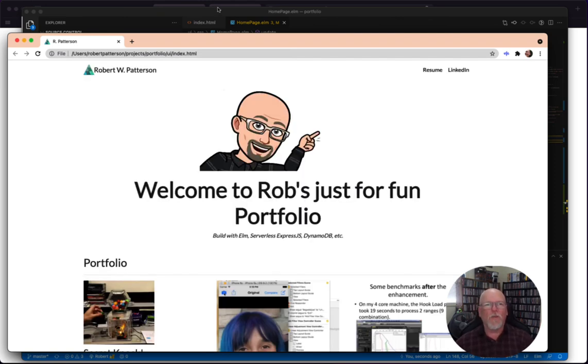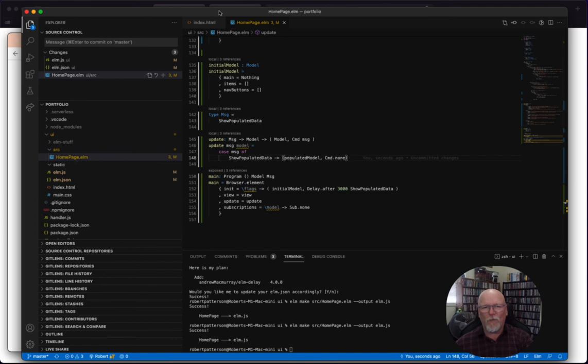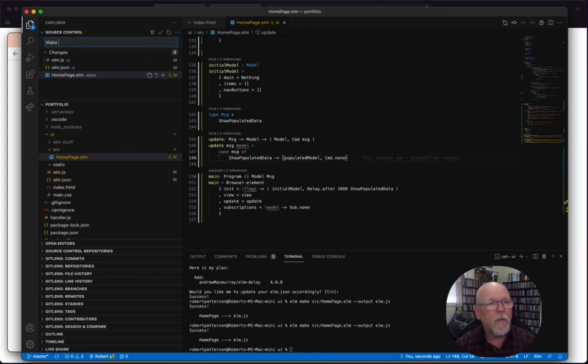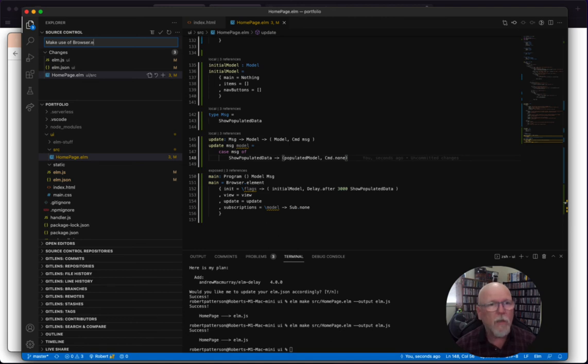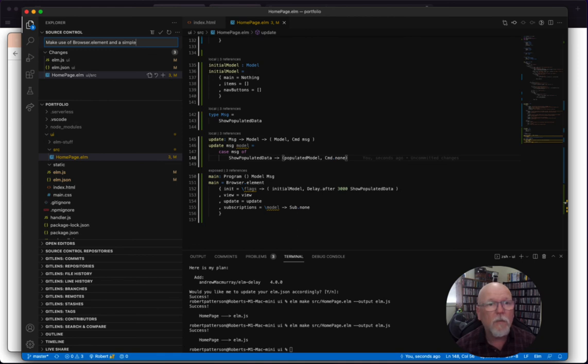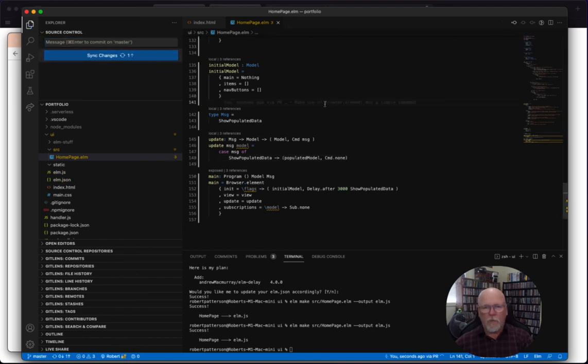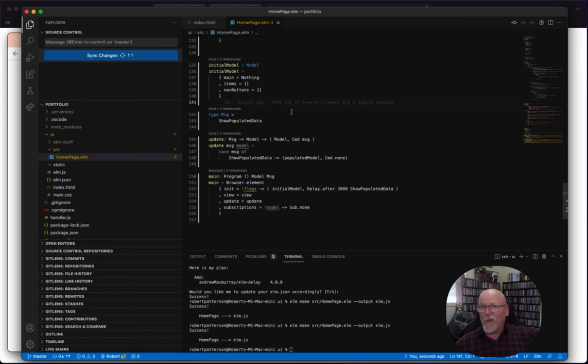So let's commit this as long as I'm remembering. Make use of browser dot elements and a simple command. Nice. Okay. So coming soon, we're going to try to do some HTTP. Thank you. And see you in the next video.